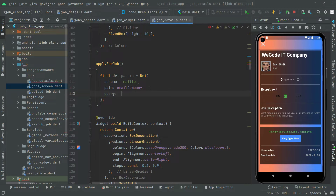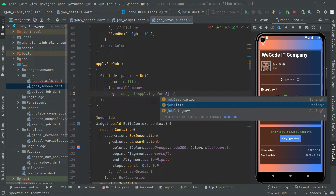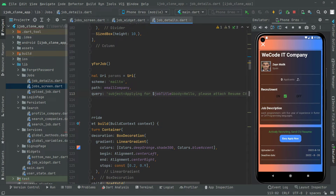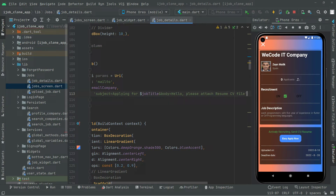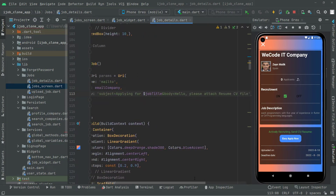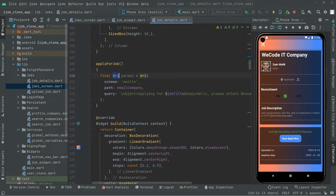Now we will create the query string. The format is going to be: subject equal to 'Applying for' with the dollar sign and the job title variable, then body equal to 'Hello, please attach resume/CV file.' That's going to be the parameters for the query, as you can see right in here.